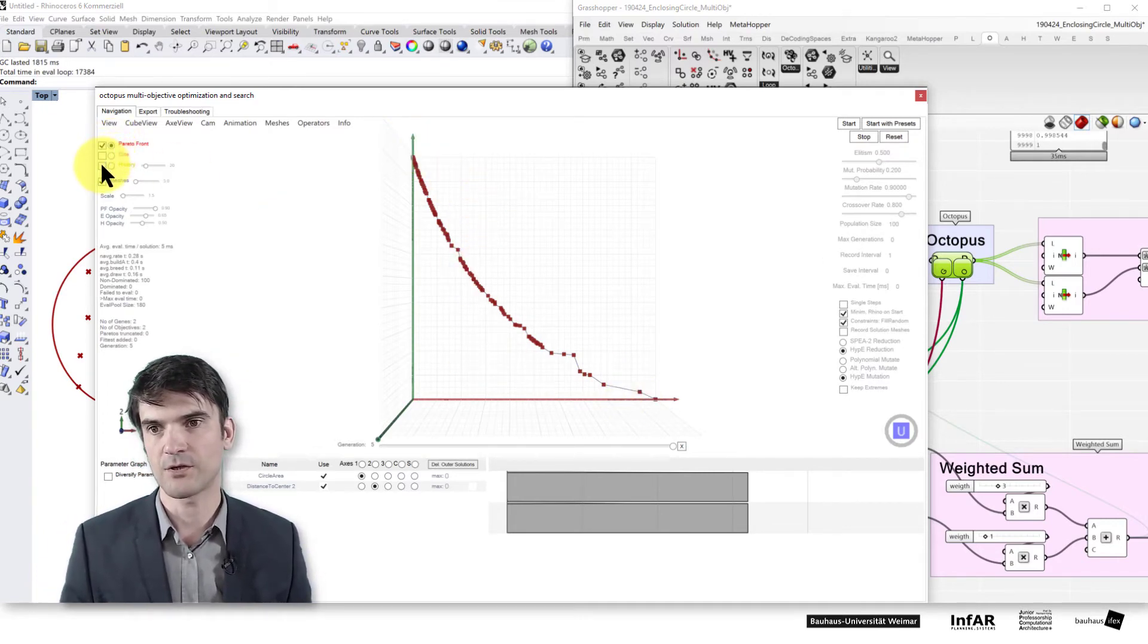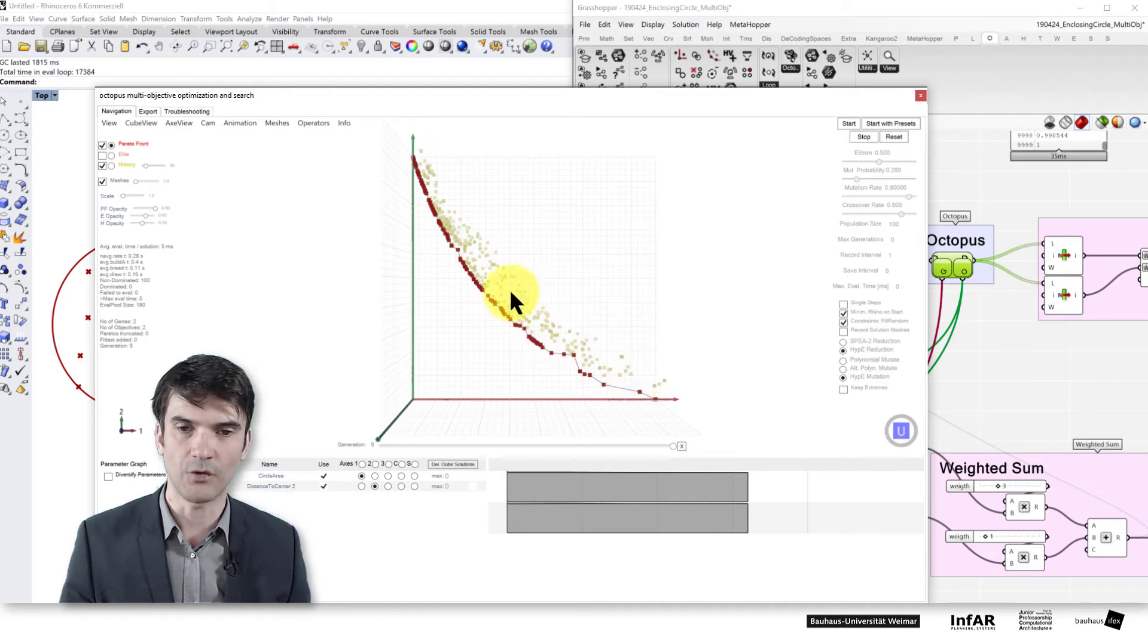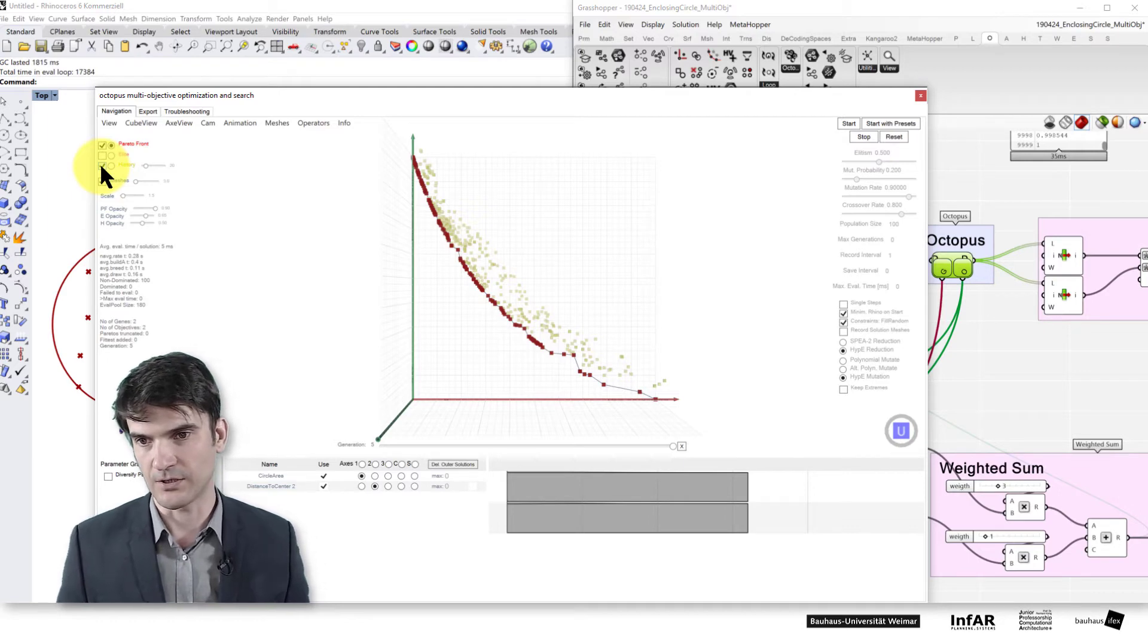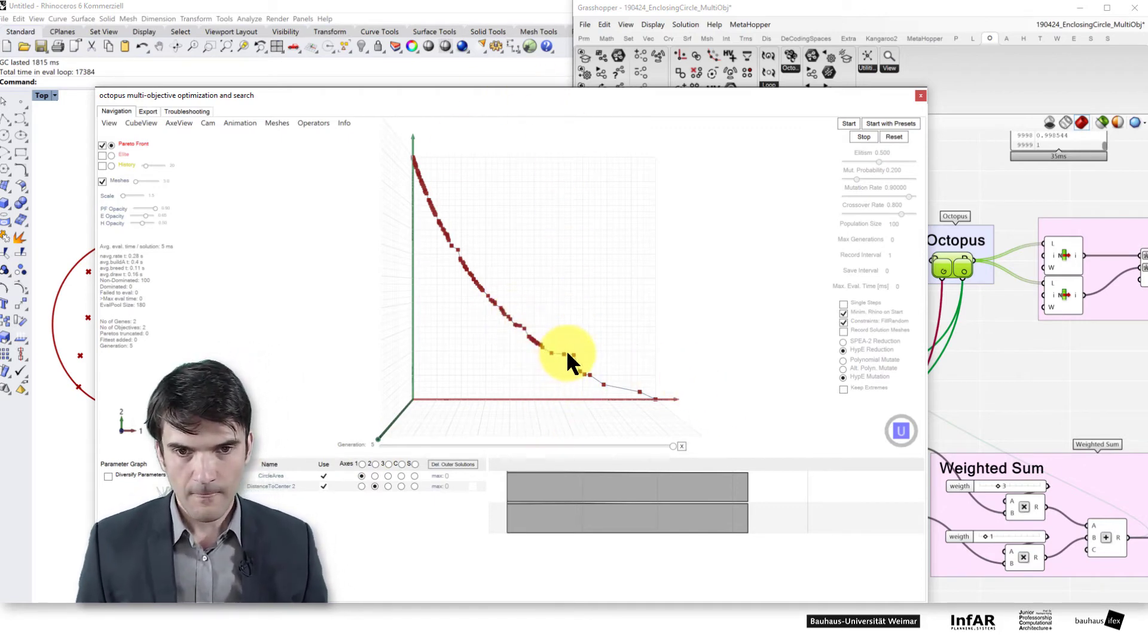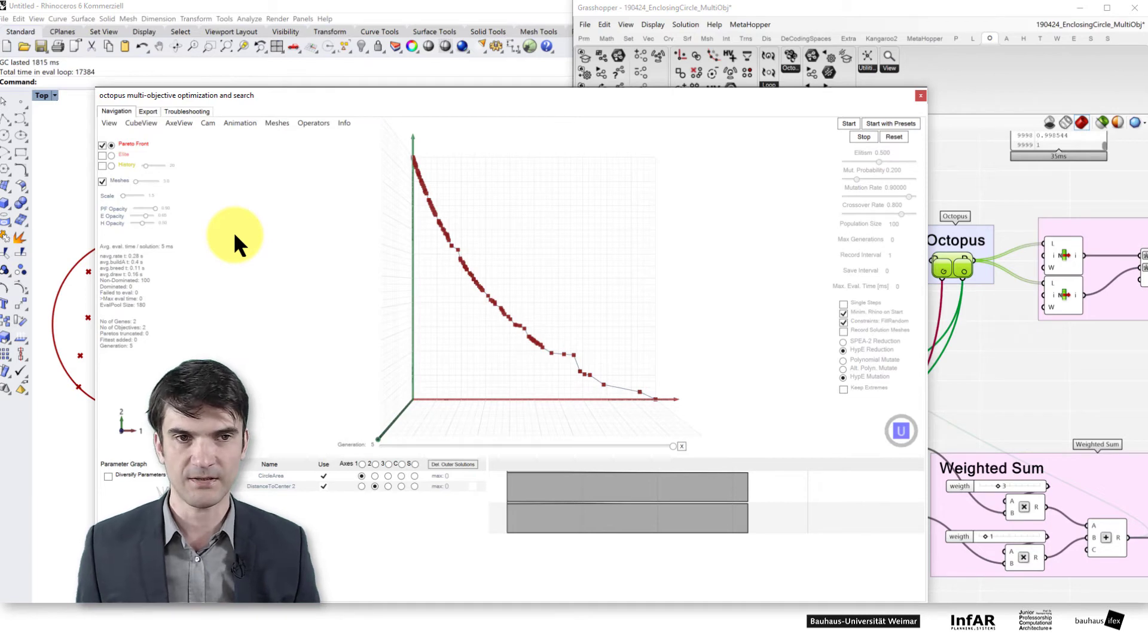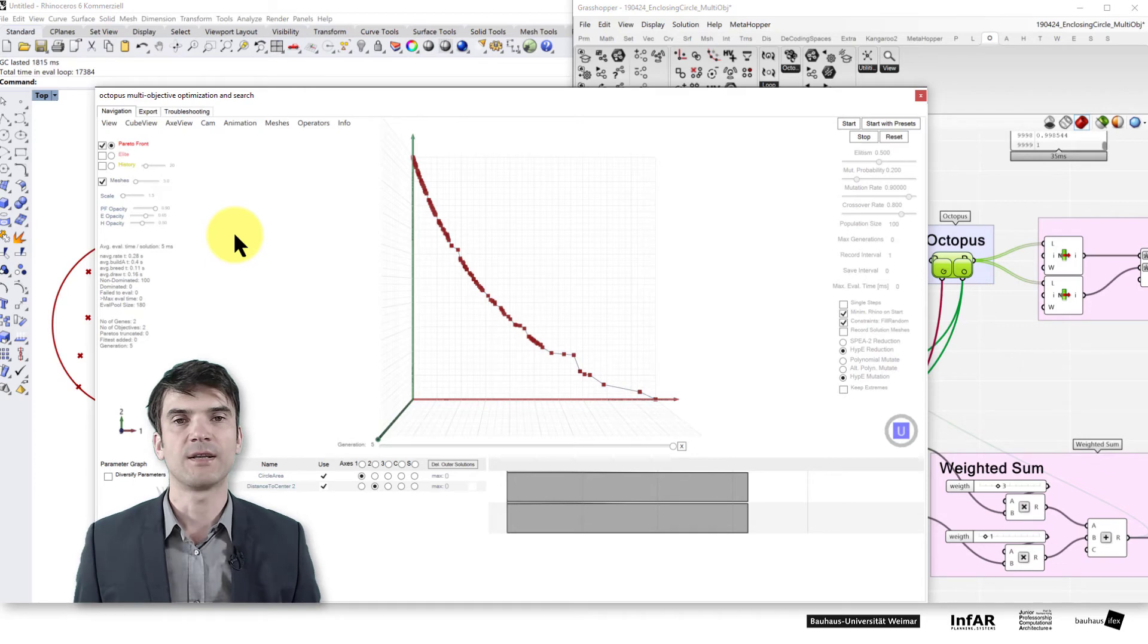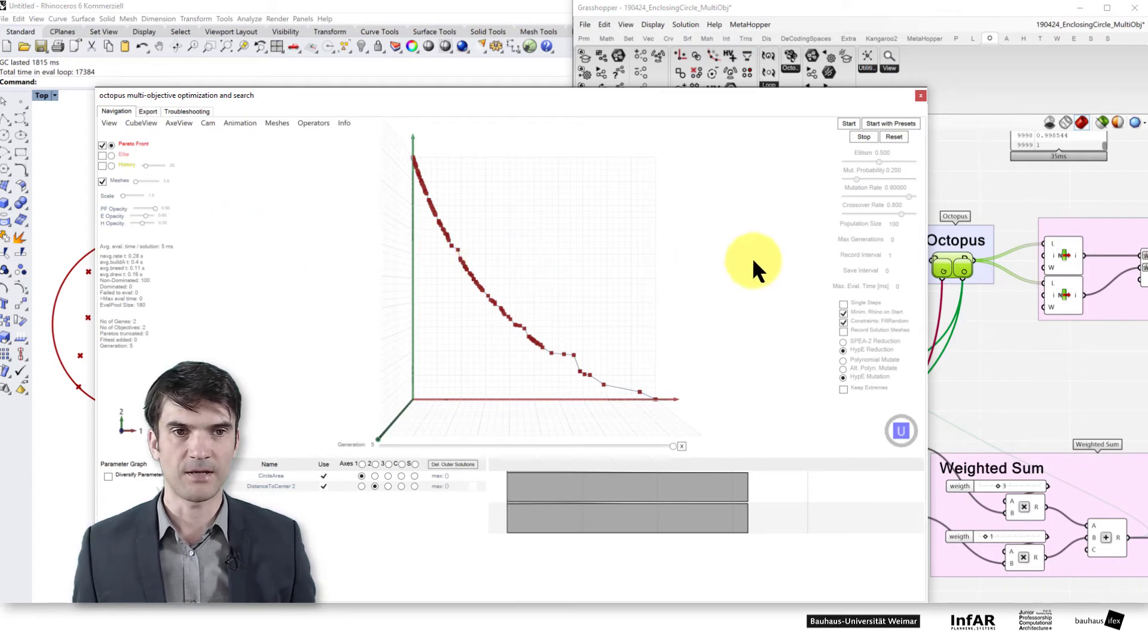You can also visualize the history and we have computed a few generations. And here you see all the dominated variants that have been computed. So that's our objective space over the generations. Here we have 5 generations. Of course we can generate more. There are a lot of options in octopus that I cannot explain in the context of this exercise. Please use the provided information and documentation. If you download octopus there is in the folder the examples. And there are a lot of example files also for the multi-objective optimization. And there is a PDF that explains the basic functions of octopus.